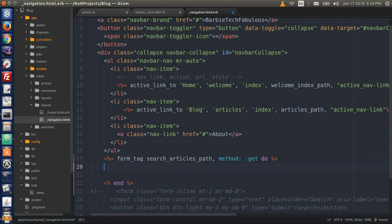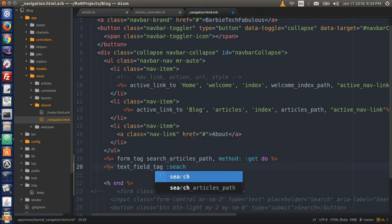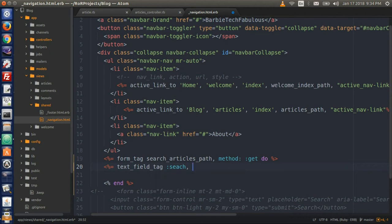Let's put in a text field. Open Ruby syntax with the equal sign, then type text_field_tag colon :search — this is our object that's going to take the input word. Then a comma, type nil — this is the place where a text field automatically has a value, and we don't want to pass any value here, we just want it to be empty. Then type comma, placeholder, and within quotation type search.